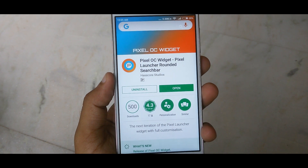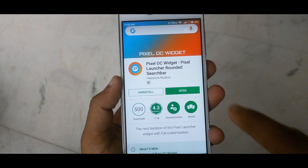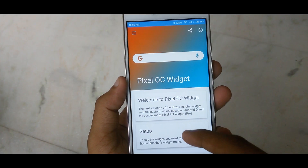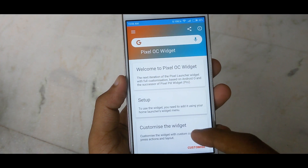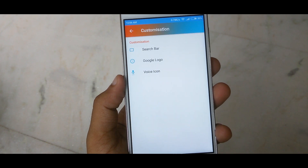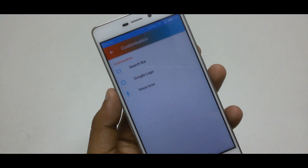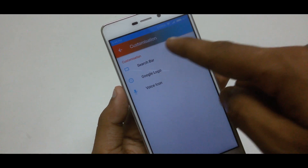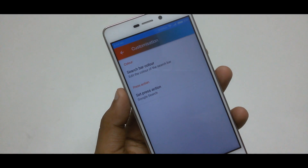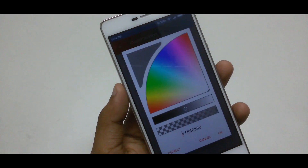Once the installing process is done, head over to the customize widget option available in the application. Here you can see three different options: search bar, Google logo, and voice icon.